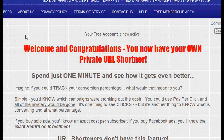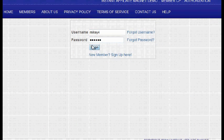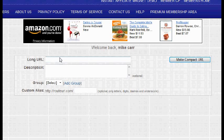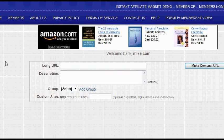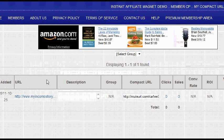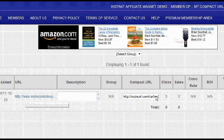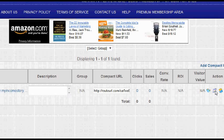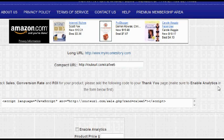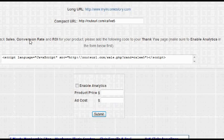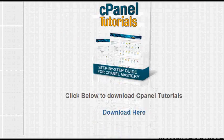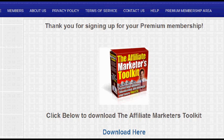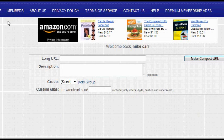One thing most URL shorteners don't include is analytics. Once you enter a URL and make a compact URL, you can hop over to 'My Compact URLs' and see it listed right there. There's a really cool analytics button — click on it and it gives you a way to track sales, conversion rate, and return on investment. All of this stuff automatically installs when you install this software. You can put it in a subdirectory on your hosting account or on your root directory, and it gives you a complete site with the sales funnel built in — everything is ready to go.